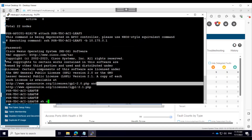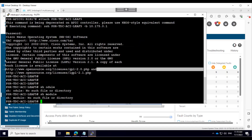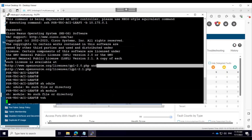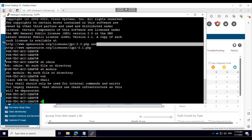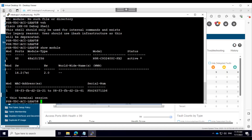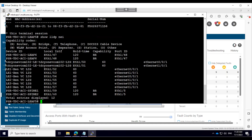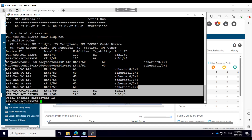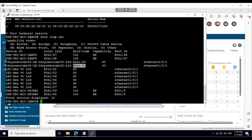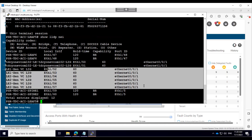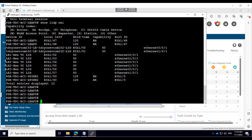So let me log into my switch and show you. This is the hardware I have. I'll run 'show module' — this is the series model number which has around 12 40-gig to 100-gig ports and 48 25-gig ports. If I run 'show lldp neighbor', I can see the ports connecting towards the spine switches, and ports 50 through 57 I'm using for my EPG connectivity.